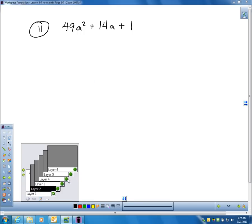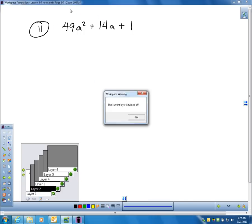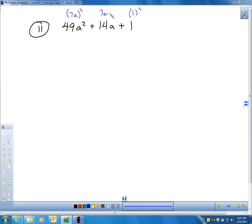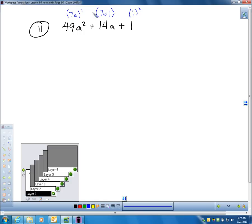Here's another one. As I'm looking at this, I can see it's a perfect square trinomial already. I've got 7a being squared here, and I got 1 being squared here, and if I take 7a times 1 in the middle and double it, I get 14a.